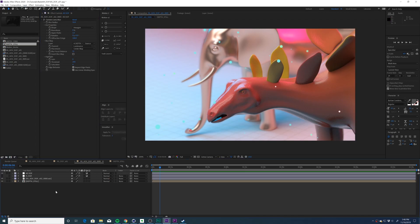And so that's it. That is a quick breakdown on how to use the depth pass in Redshift for Cinema 4D to apply camera lens blur in post. If this was helpful in any way, please throw me a like, and I'll see you in the next video.